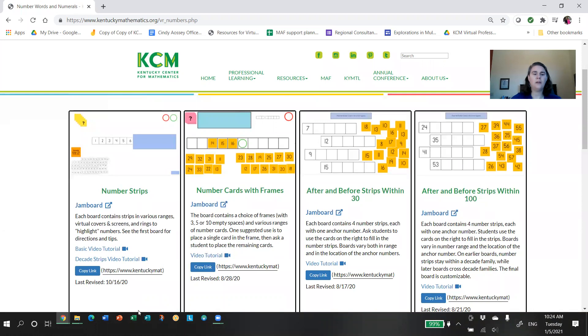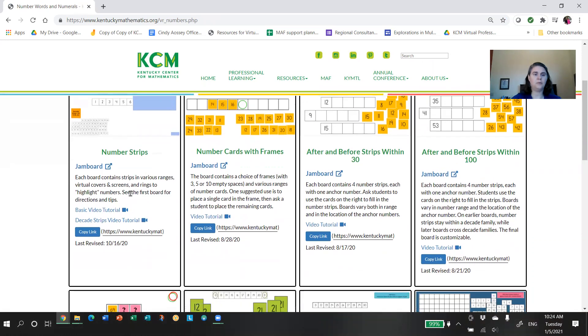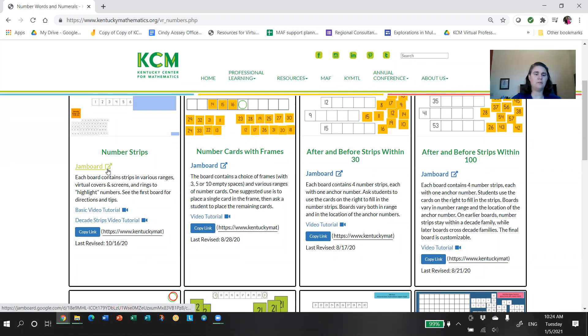Let's take a look at one of these collections. I'm going to start with Number Words and Numerals just to give us a sense of how these are laid out. You'll have the heading so you'll know what page you're on. We have a list of icons. These icons are going to let you navigate between pages.